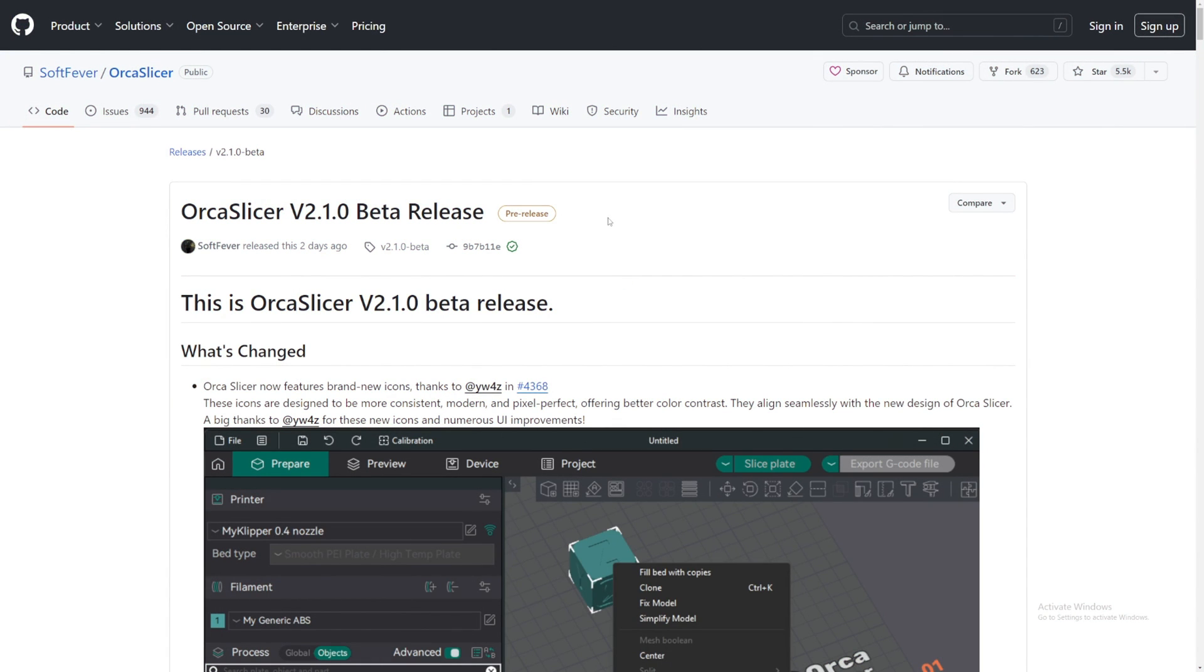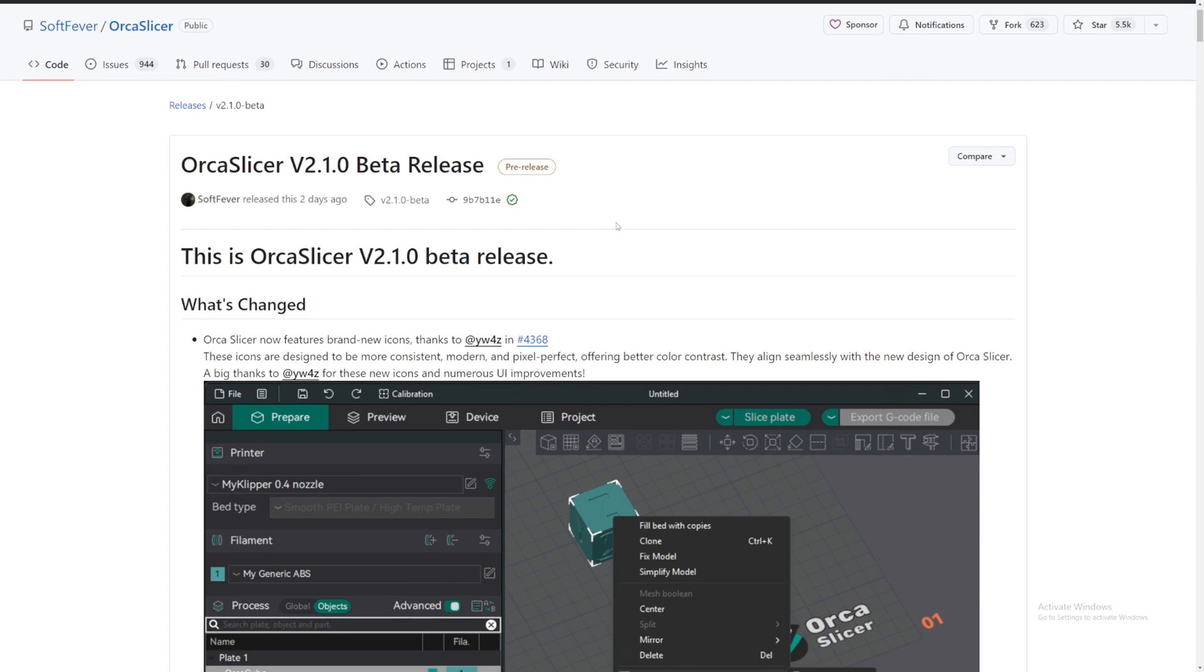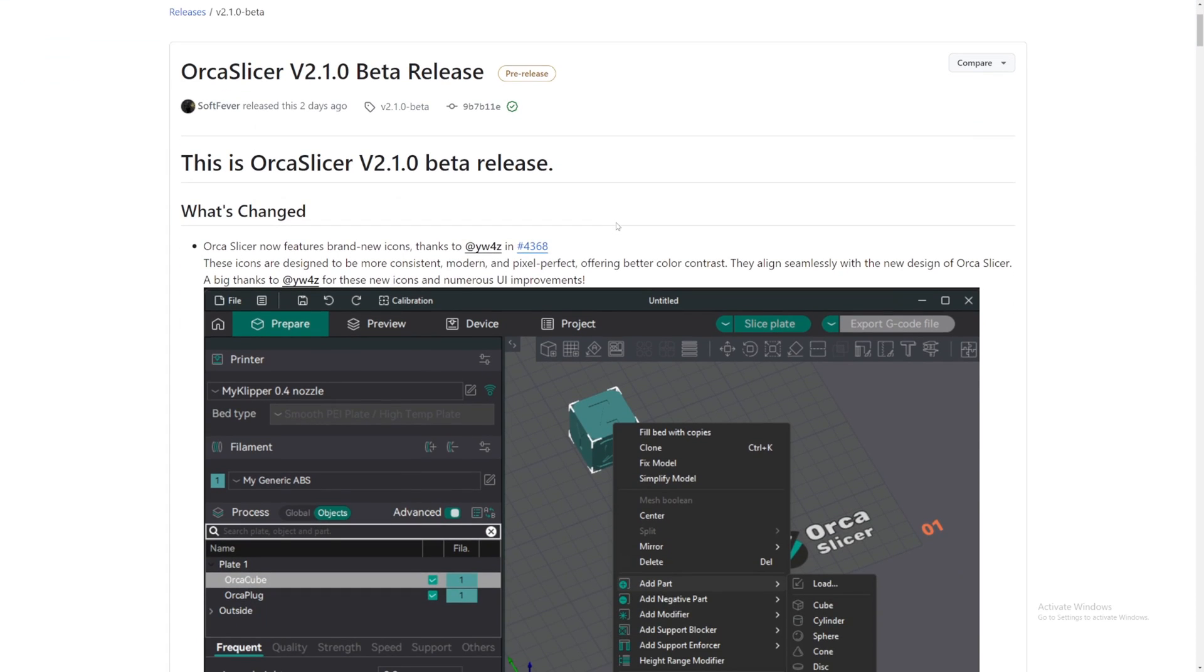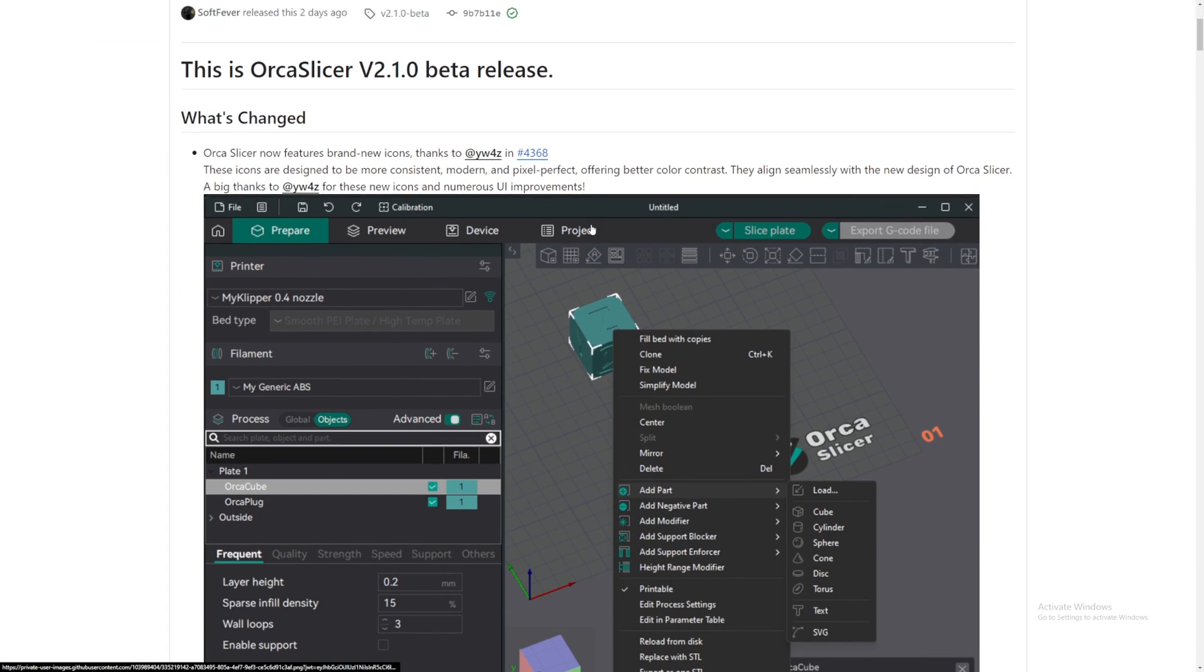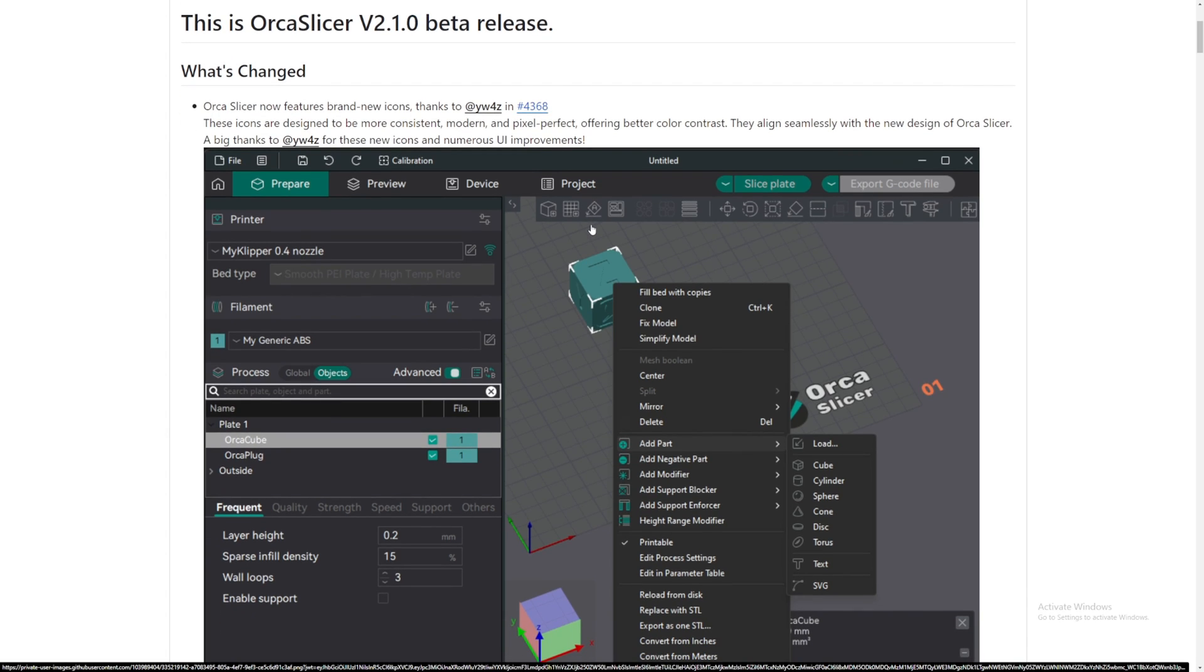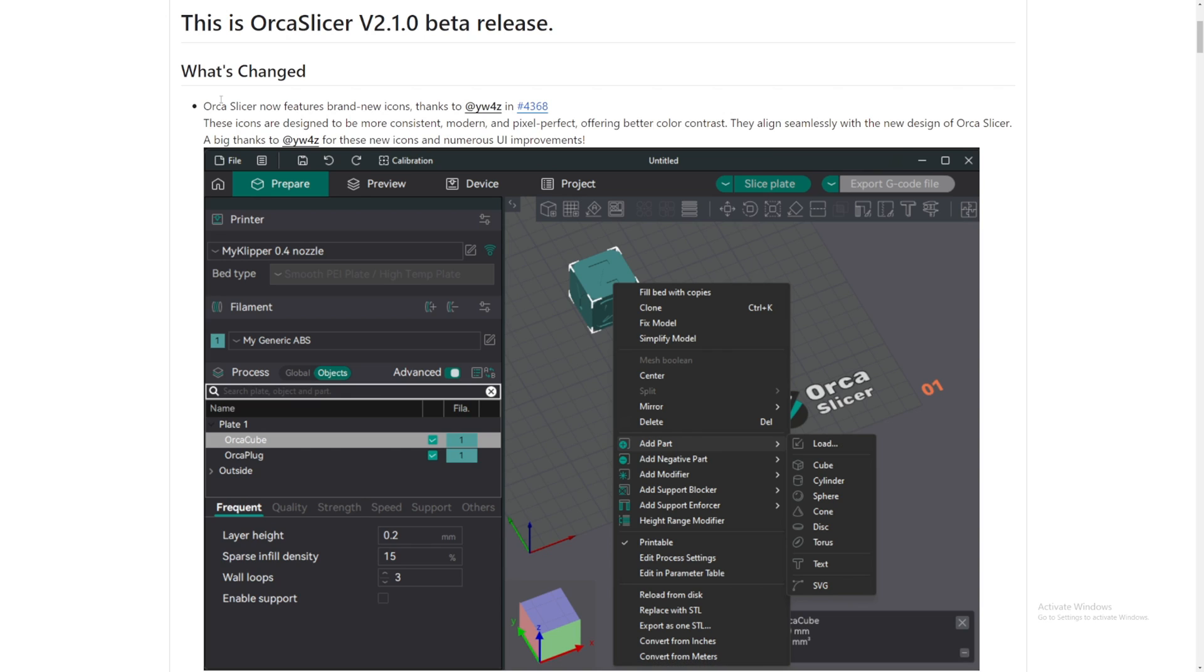This is actually my first time actually checking out Orca Slicer version 2.1, so this might not be a super in-depth of what they have added. It's just an overview. And then I will learn more with this new update and make a future video.